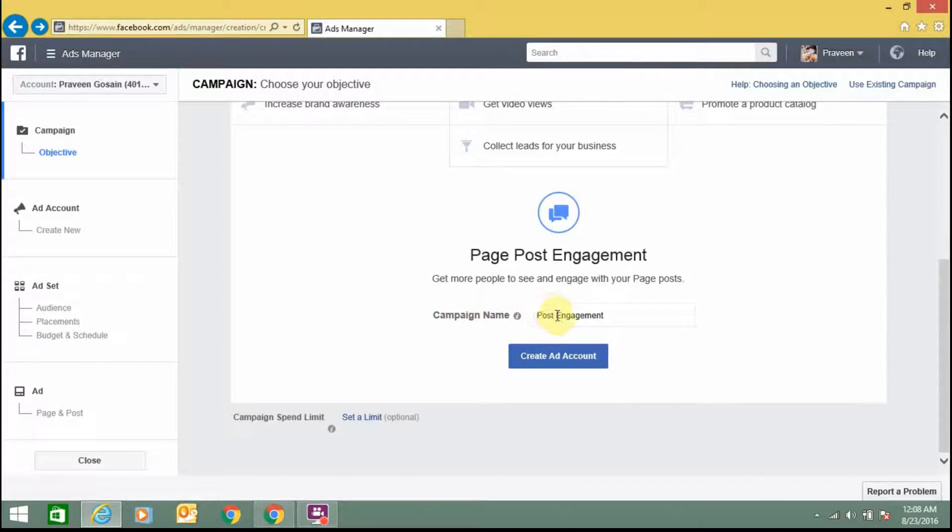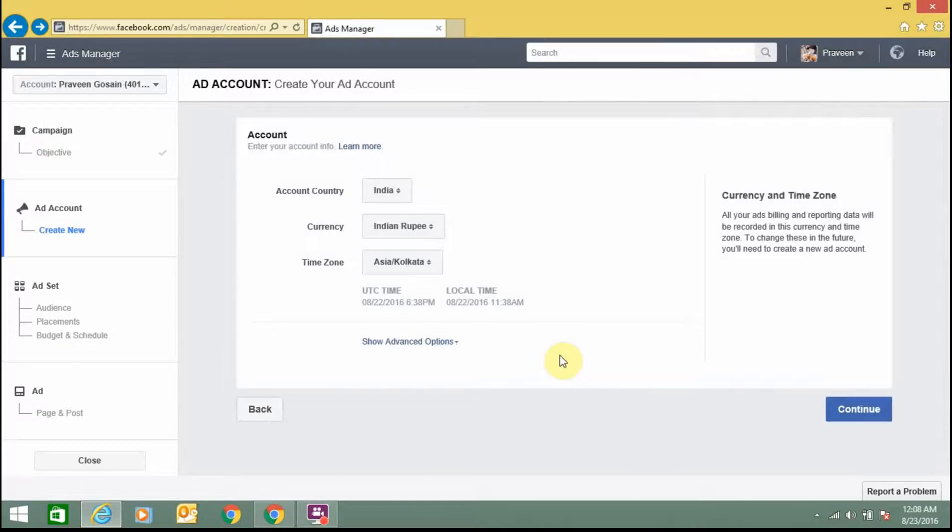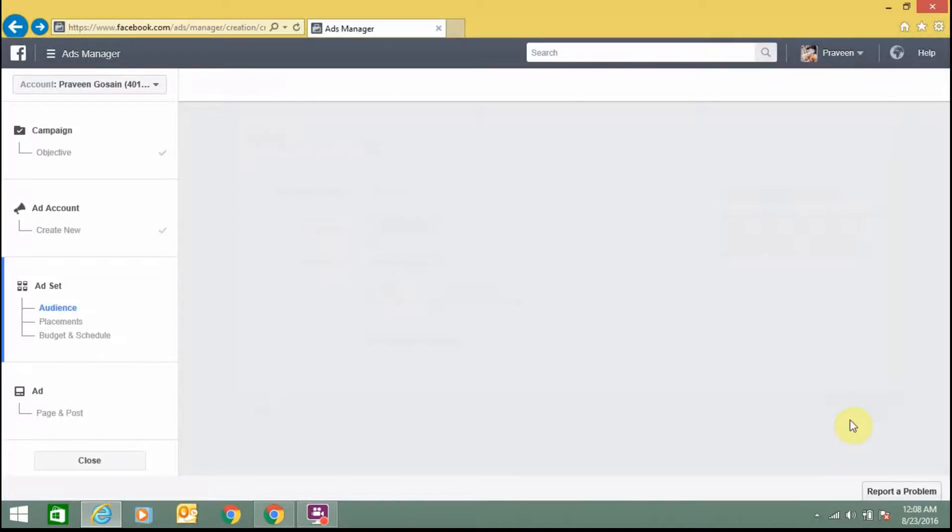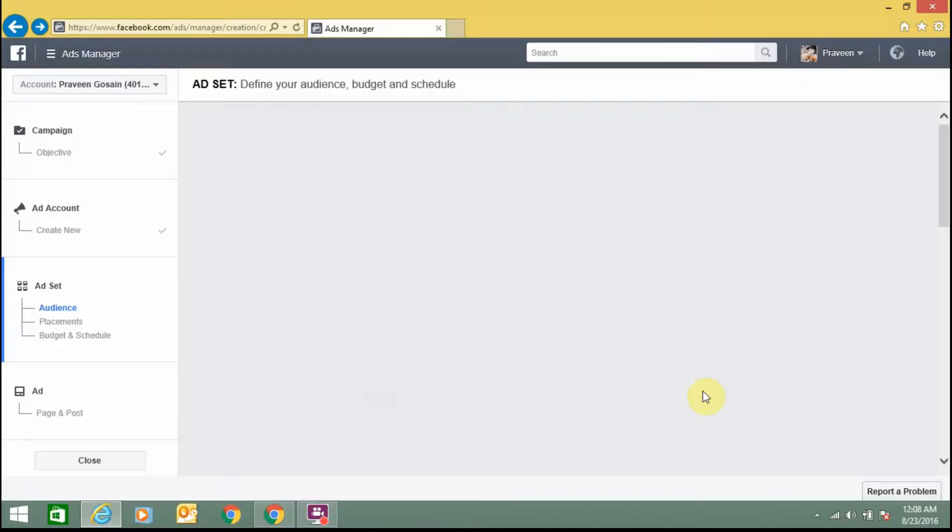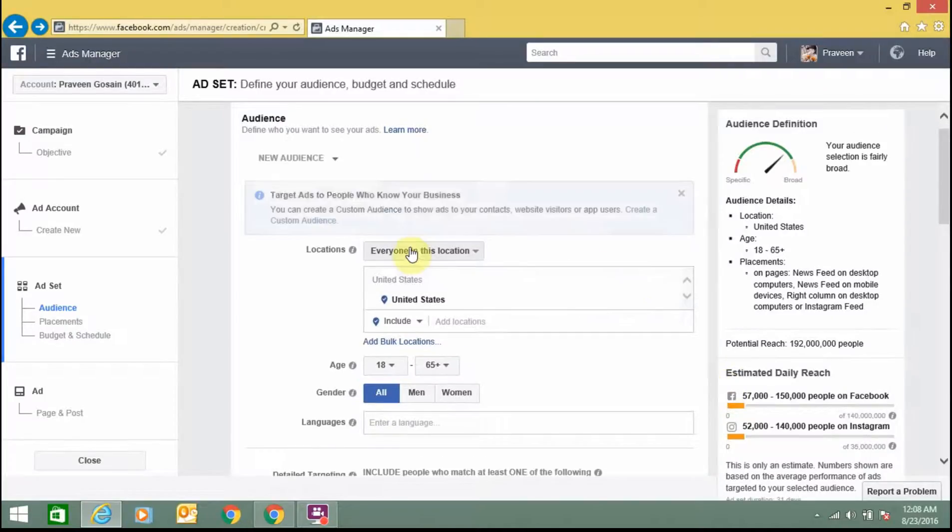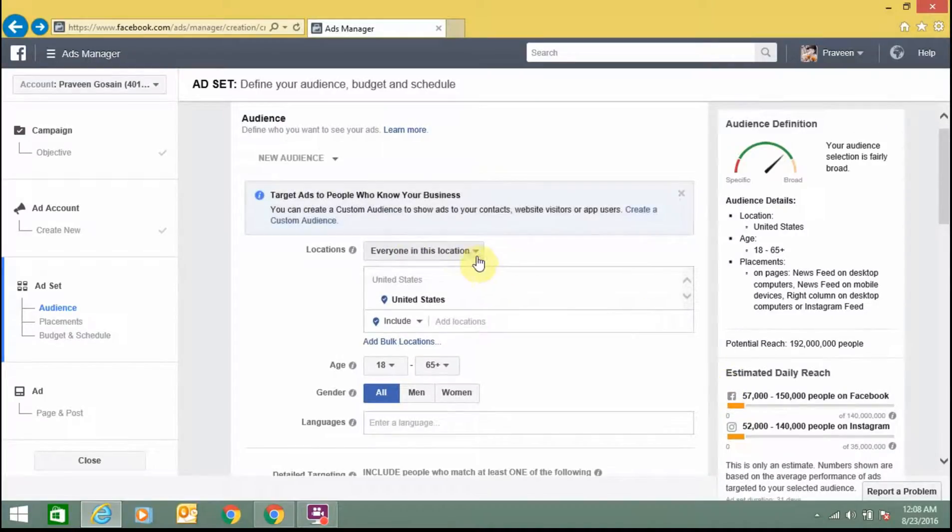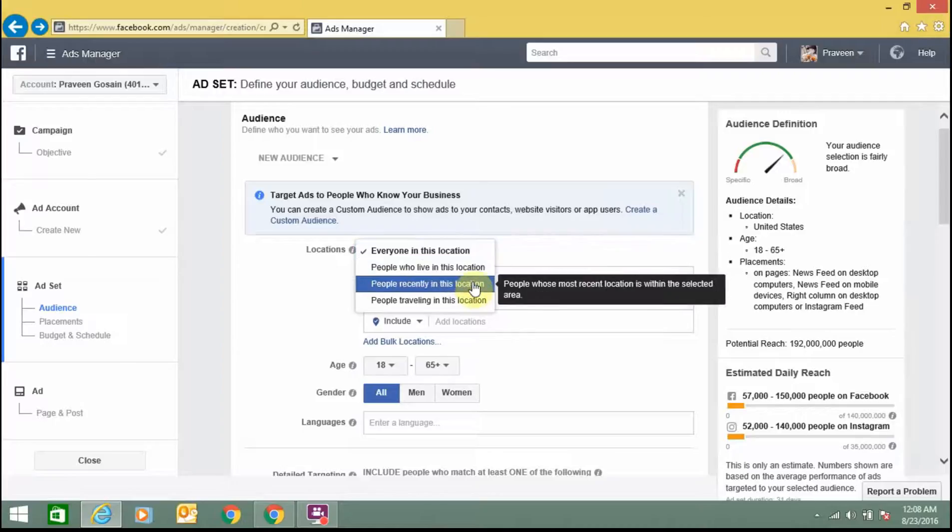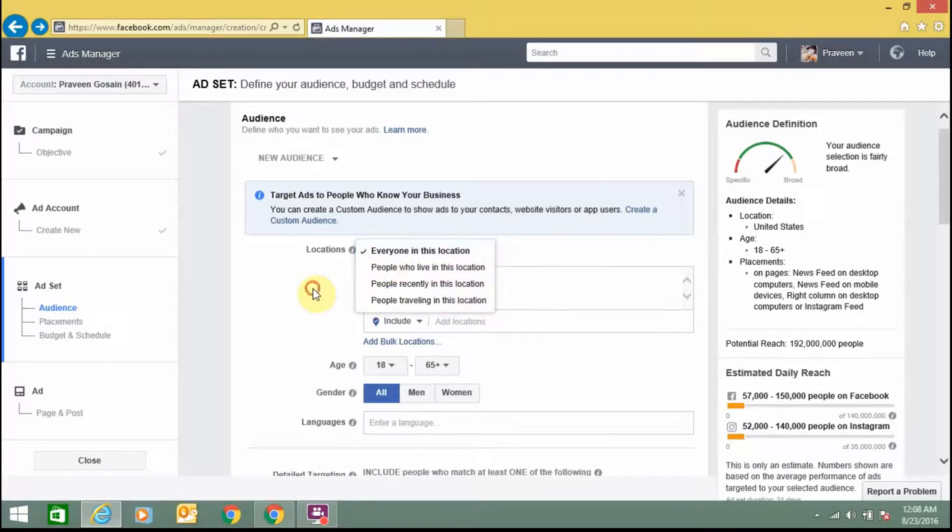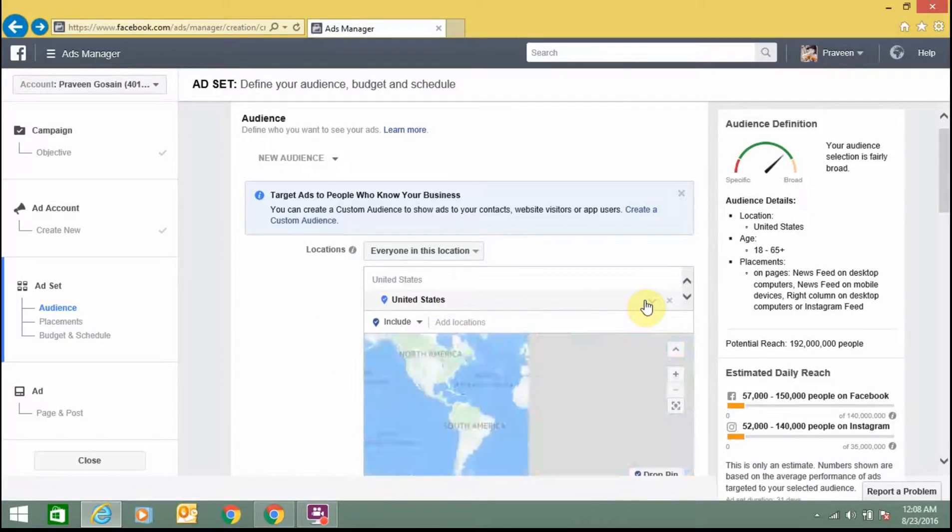Write your campaign name. You can write anything as per your need. From here you can select country, currency, and timezone. Click on continue. From here you can select location. You can select any one of these from the drop-down menu. I am selecting everyone in this location. Country you can select or you can also change it.